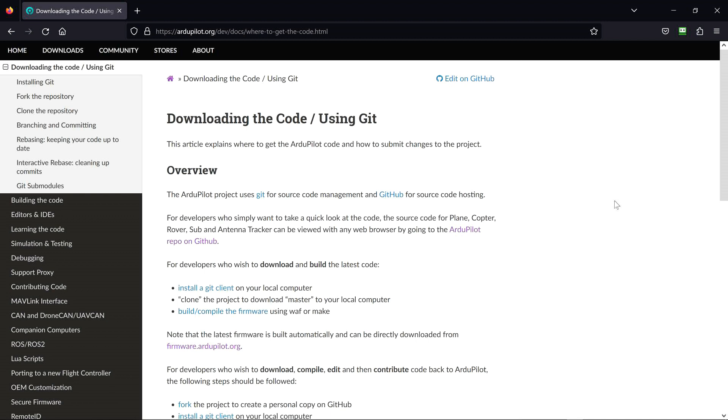This basically says for developers who simply want to take a quick look at the code - which is me, though I'm not a developer, I'm a human who simply wants to take a quick look at the code. The source code for plane, copter, rover, sub, and antenna tracker can be viewed...